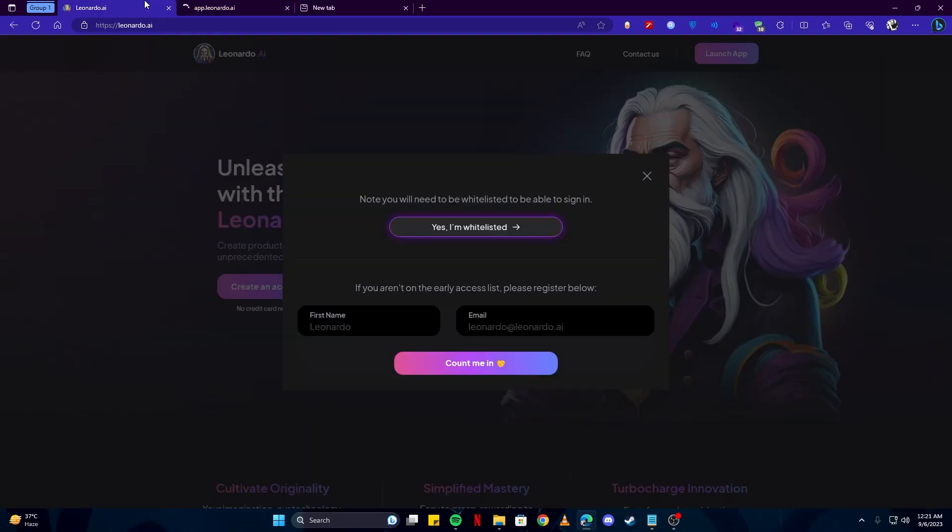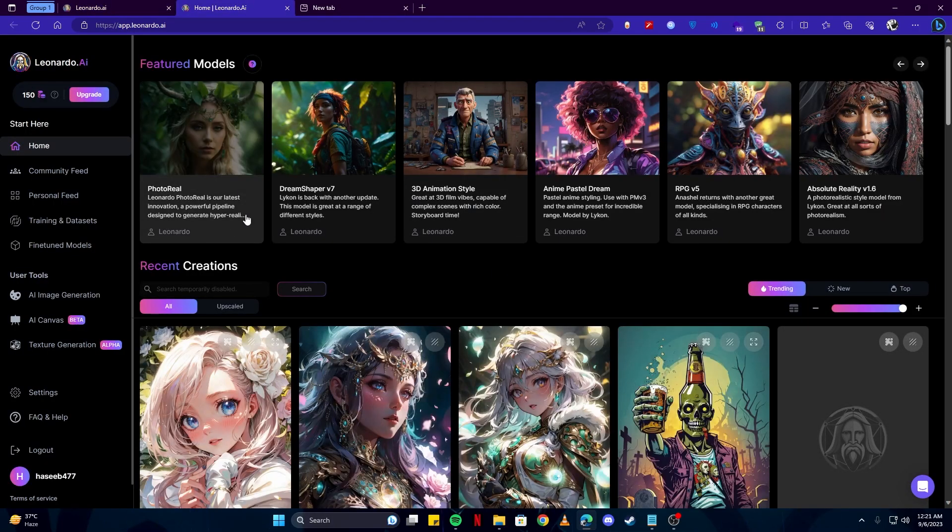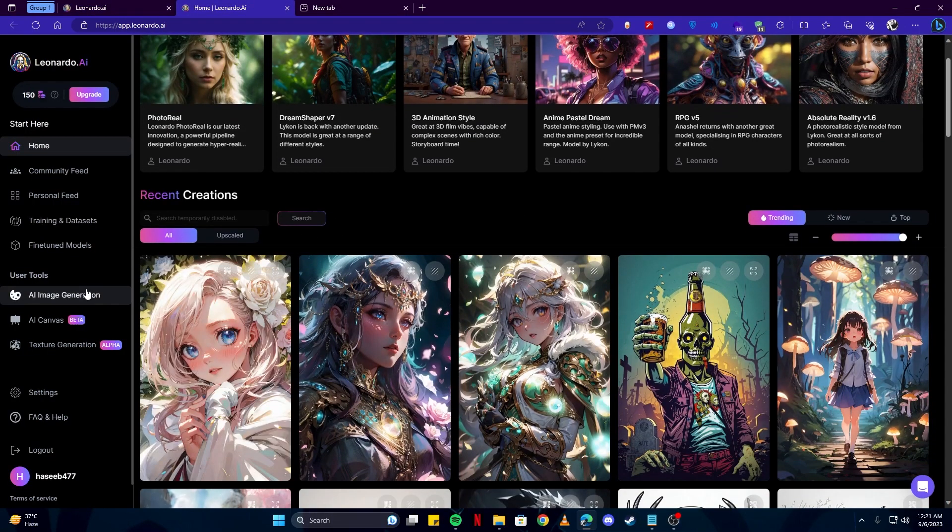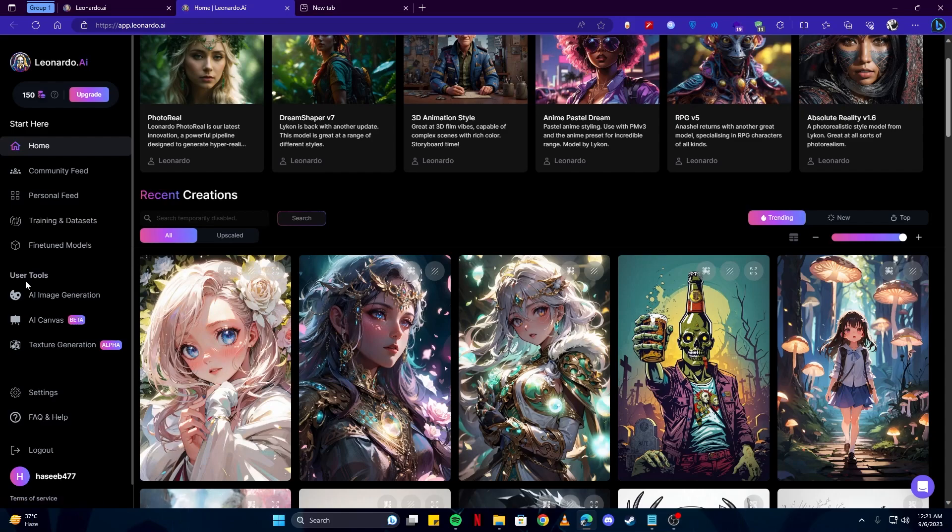Sign in if you don't already have an account - you can create one. Since I already do, I clicked on this Yes I Am Whitelisted button. On our home page, you can see under User Tools we have AI Image Generation.